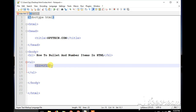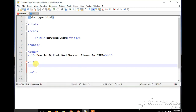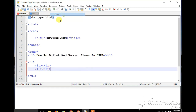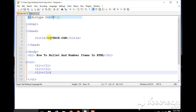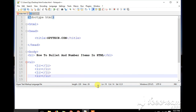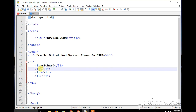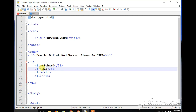I want to make a list of four items, so I'll copy the list item tag and paste it four times to get four entries. Now all that we're going to do is put in the names of the items we want to list. The first one will be spreadsheet. I want the second one to be tuna. And I want the third one to be bread.